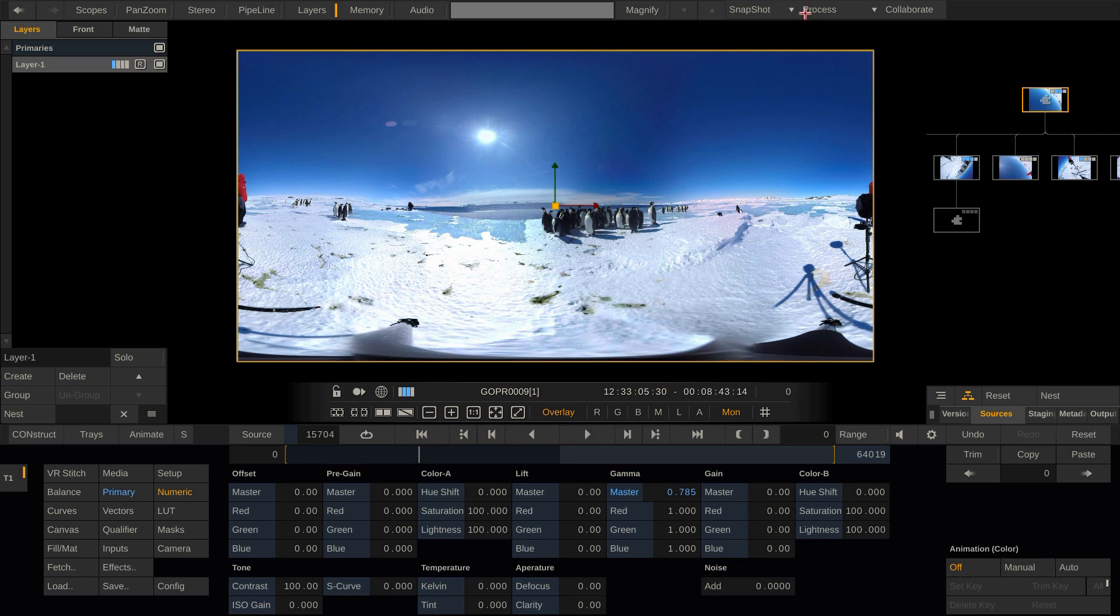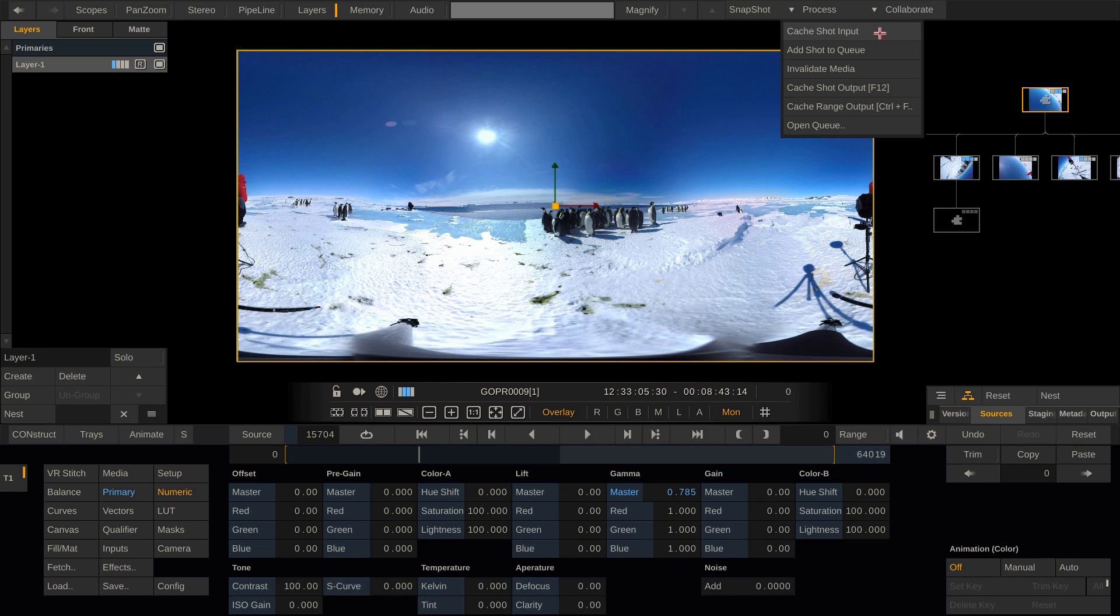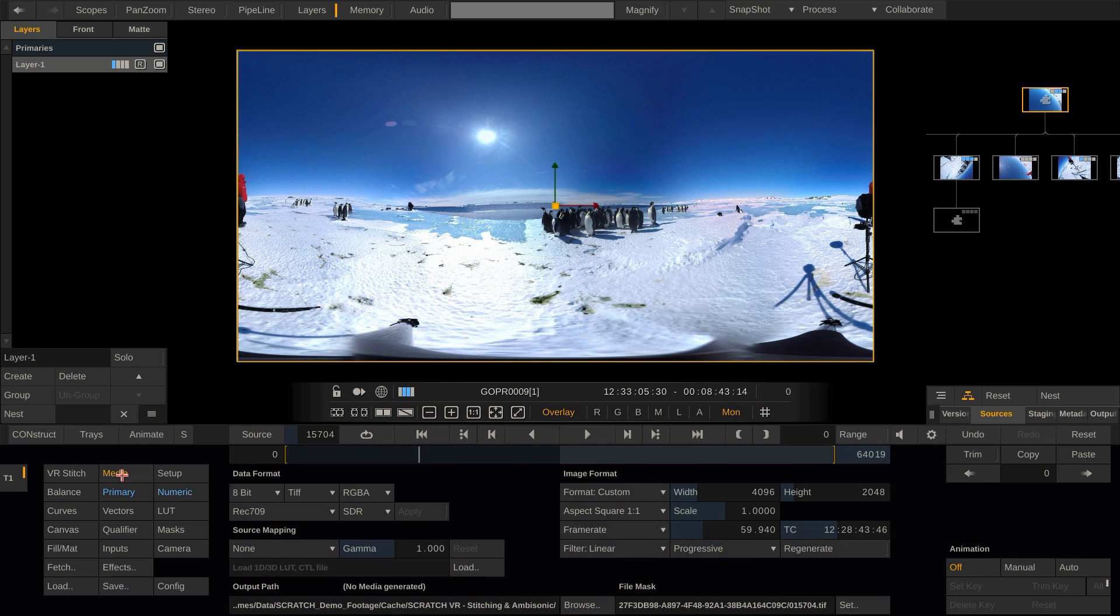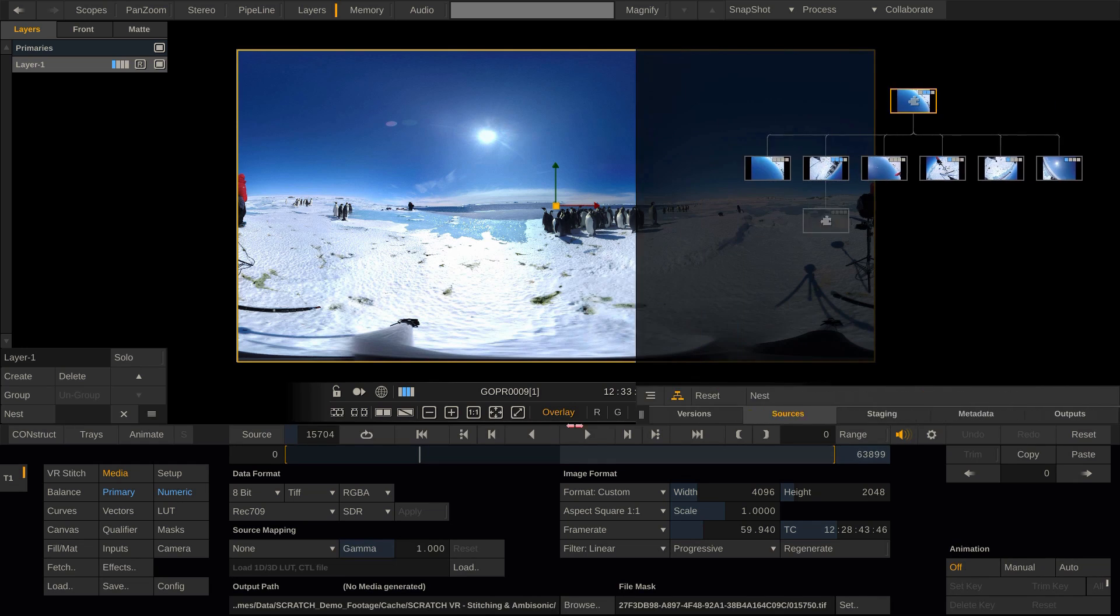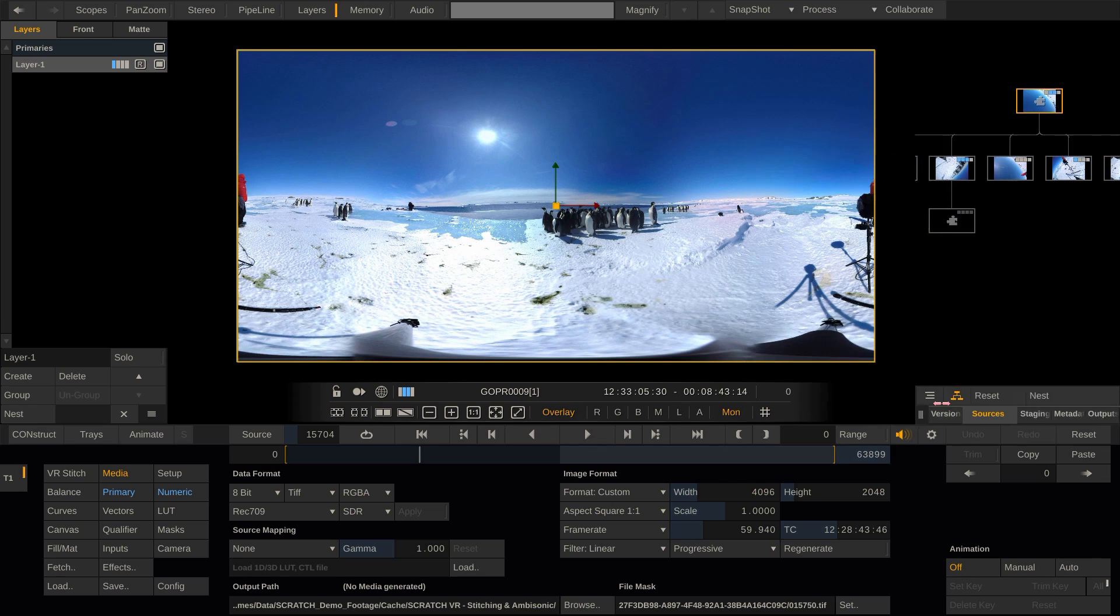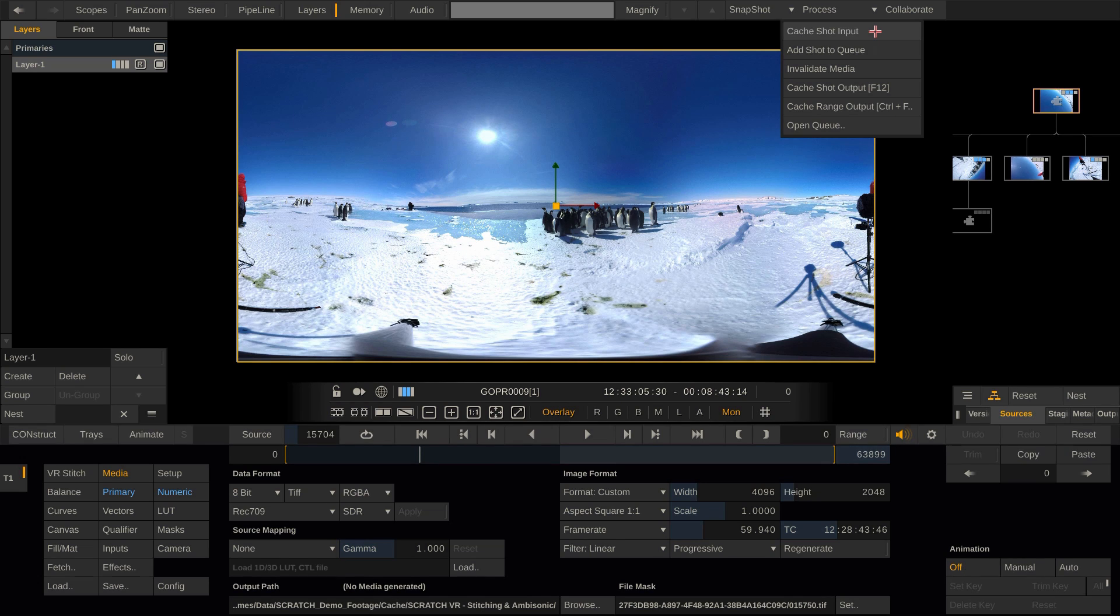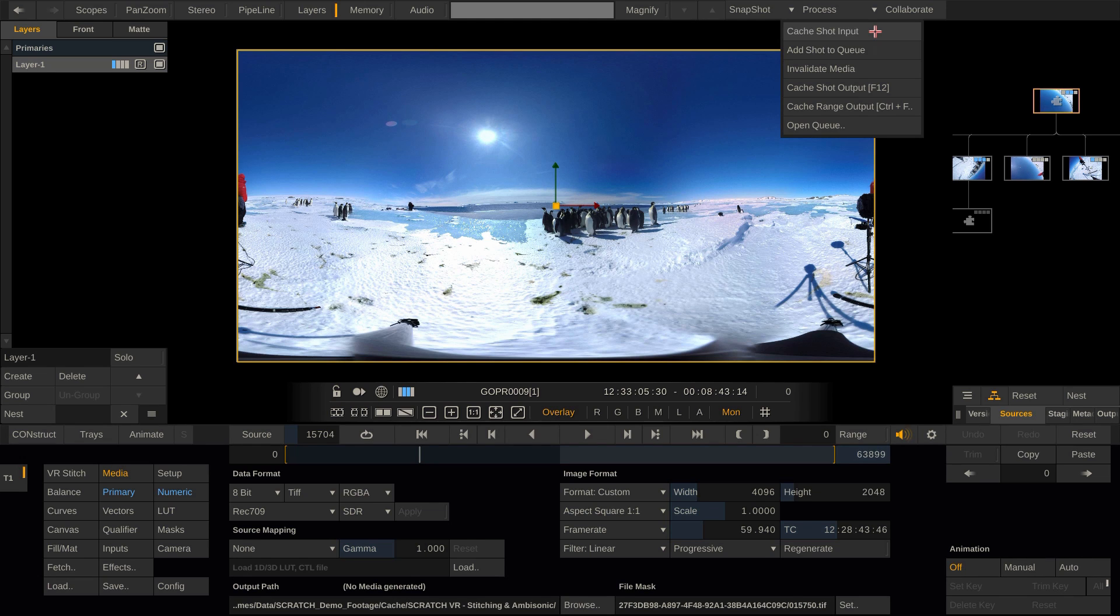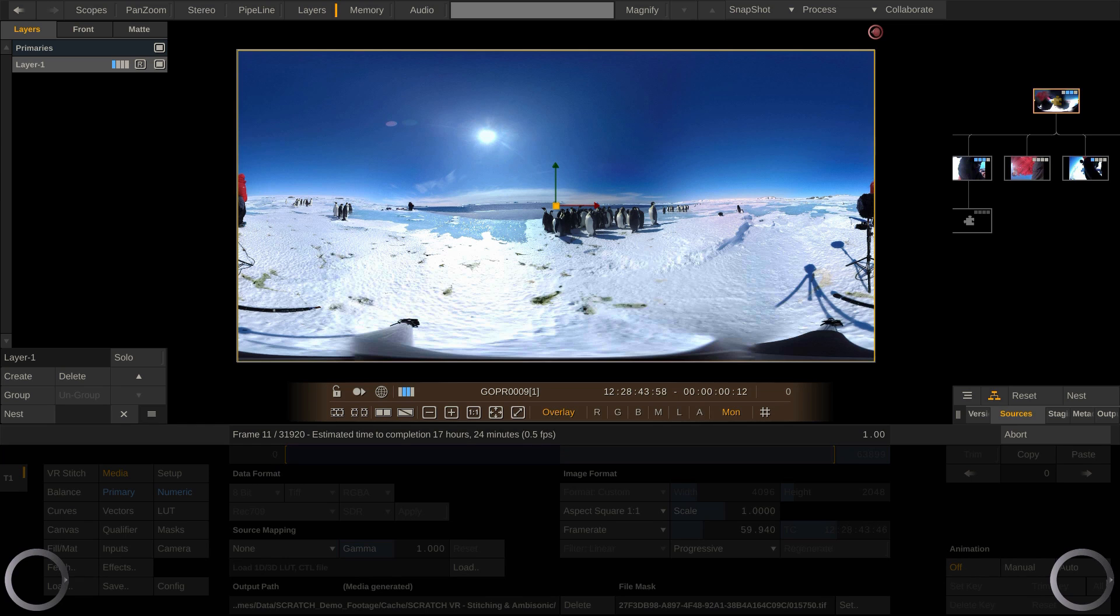Therefore, have a look up here at the process menu. There is an option called Cache Shot Input. This means that all inputs to a node are getting cached to the node's format, which you can select in the Media menu. As we are now parked on the stitch node, with this we would be caching each and every source clip being fed into the stitch node. If we now hit the Cache Shot Input option up here, Scratch will render the whole stitch to our preferred format and work with the freshly cached files, instead of decoding all six cameras and calculating the stitch on the fly, which leaves more processing power for our creative tasks.